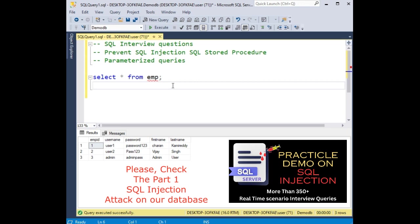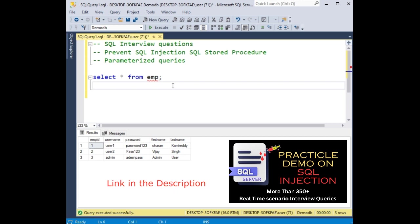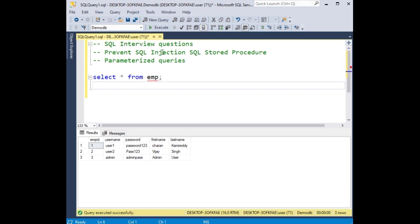Before continuing this video tutorial, I sincerely recommend you watch my previous video tutorial. In that video, I explained how hackers attack our database using SQL injection to delete our table. So now in this video tutorial, I'll show how to prevent SQL injection using stored procedures with parameterized queries.